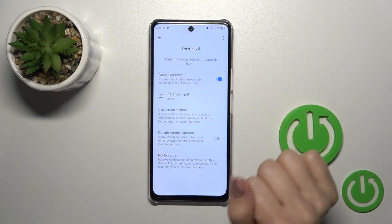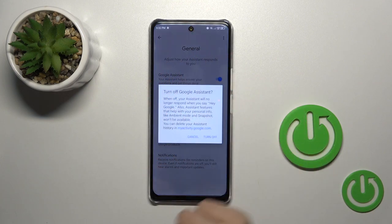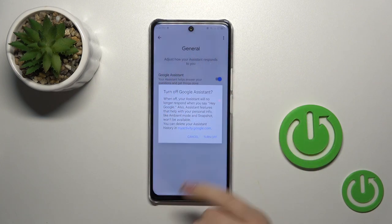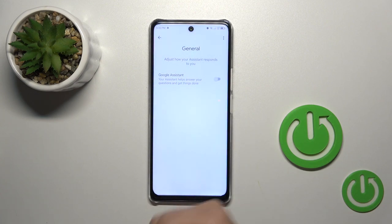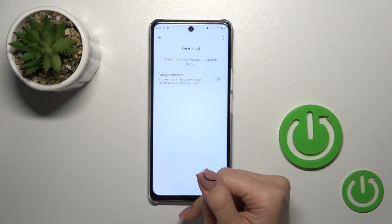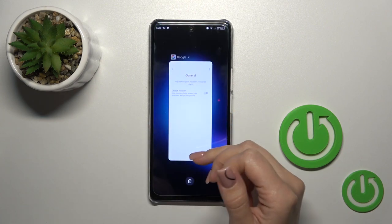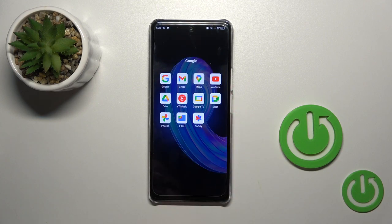Here you will see the Google Assistant switcher. Just click on the switcher to turn off this option and confirm your action by tapping turn off. So now we can see that Google Assistant is successfully disabled.